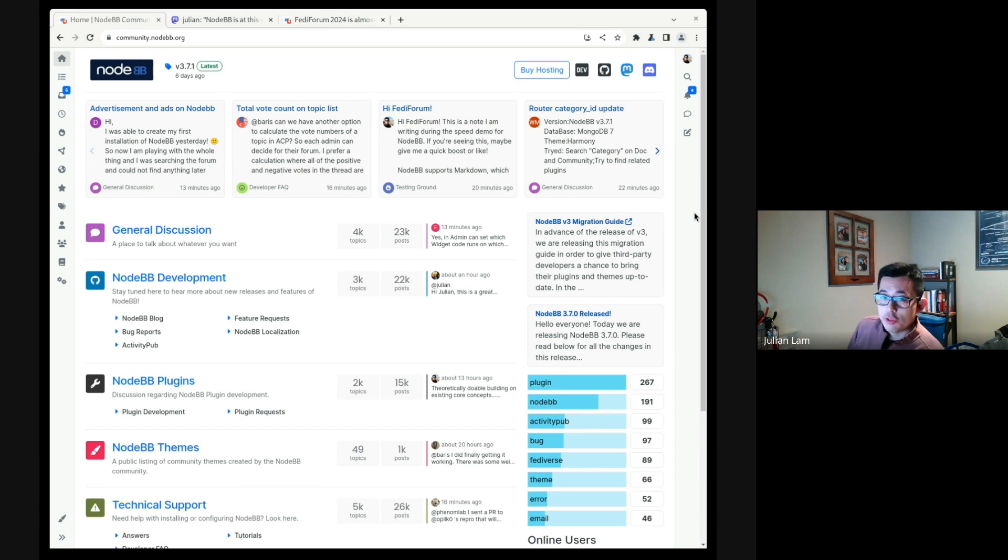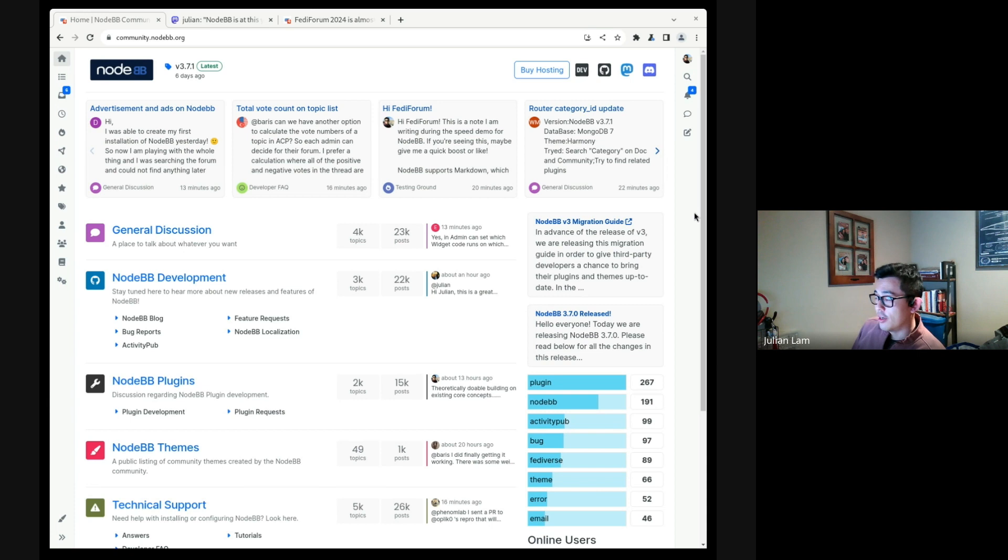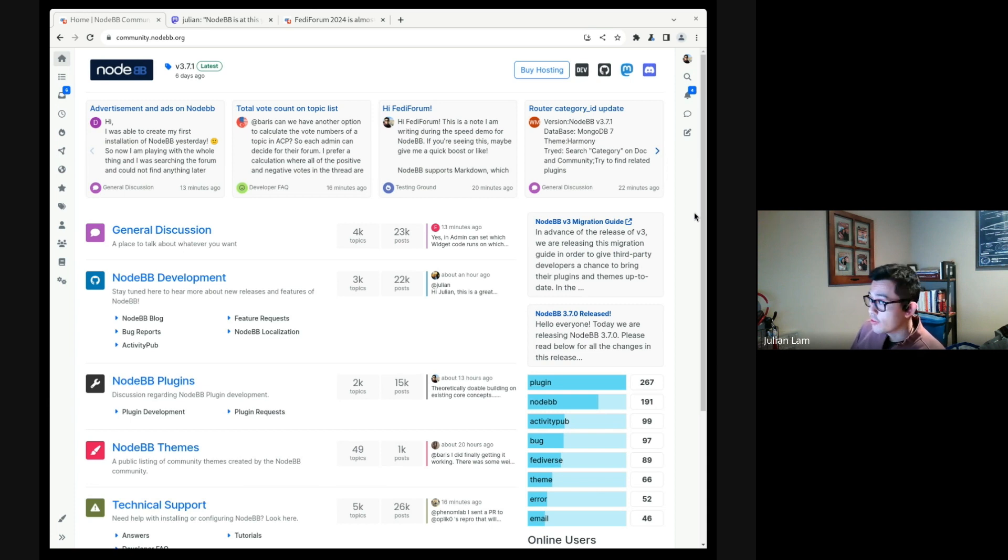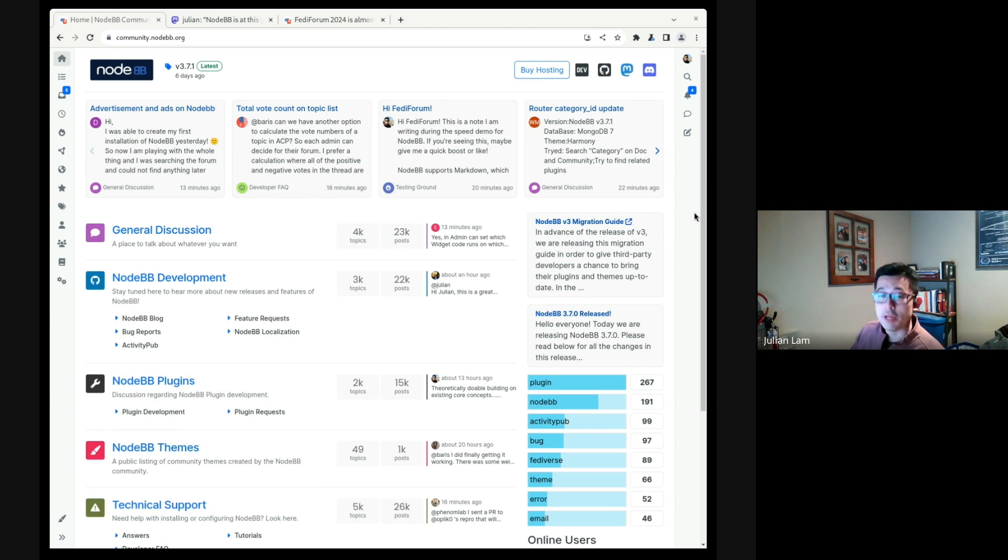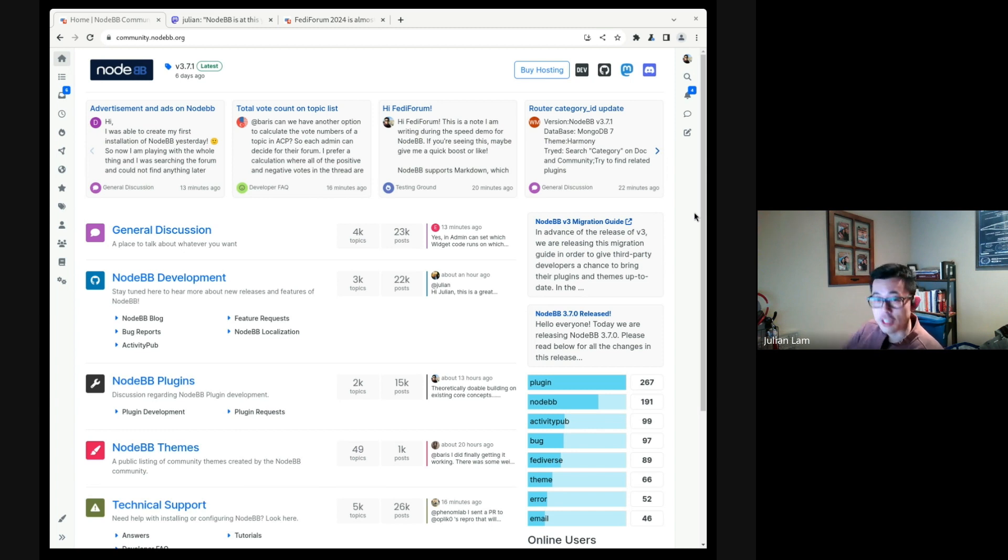One thing we've noticed in our limited time in the Fediverse is that there are a ton of great Fediverse projects built from the ground up. Greenfield projects with ActivityPub baked right in from the start and that's fantastic, but there is one downside—you have to build everything from scratch. Let's say mentions and you have to work with regular expressions, or you're building rich link previews, you do all that from scratch.